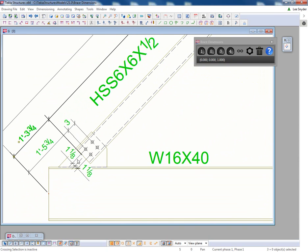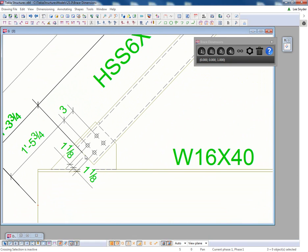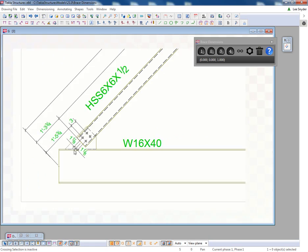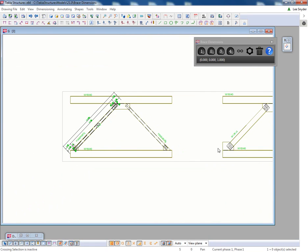So this will dimension for HSS members and wide flange from the center line of the brace.